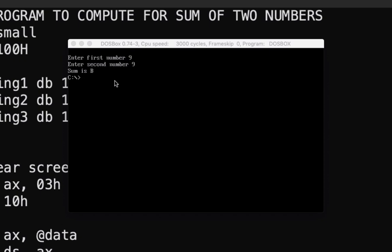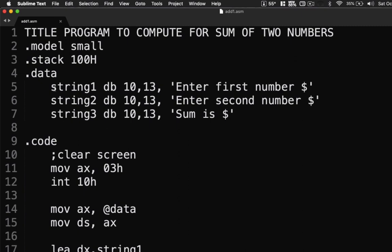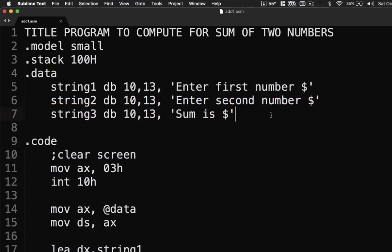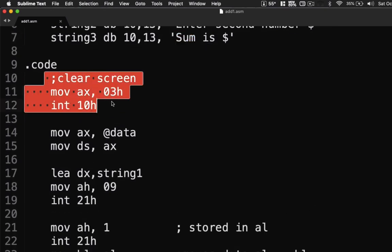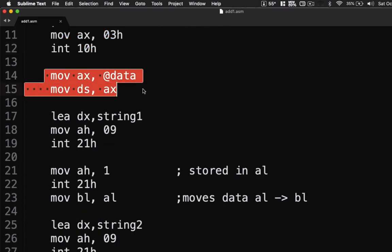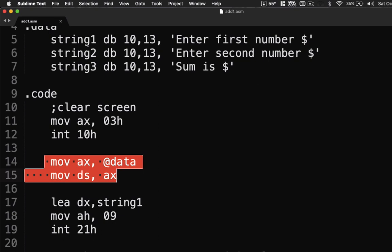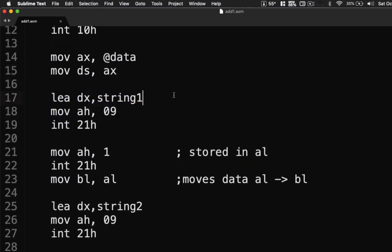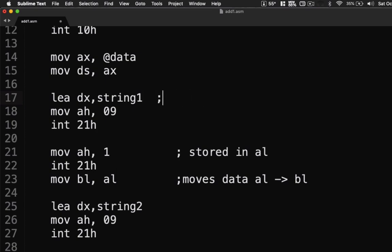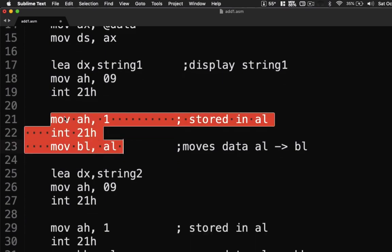Let's go back to our code. We have the variables section where string1 is 'Enter the first number', string2 is 'Enter the second number', and string3 is 'Sum'. This section here is our clear screen. This section points to our data using MOV AX, @data as a pointer. Next, this displays string1.